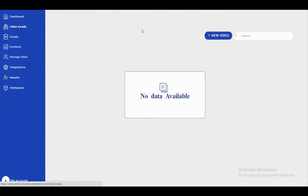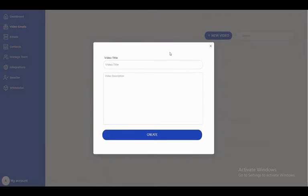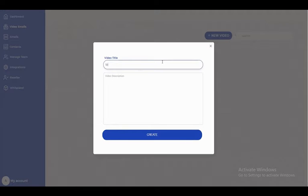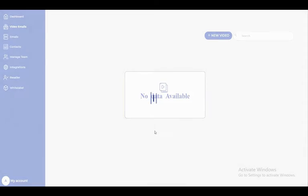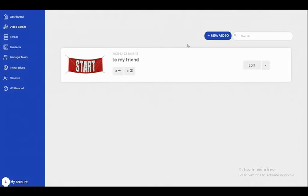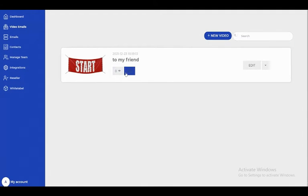Under video emails, you can create new video emails. Let's start by creating one. I'll give it a title 'To My Friend' and add a description. Here in the video email section, you can see how many views and how many videos you have. We don't have any videos yet, so let's go to emails.